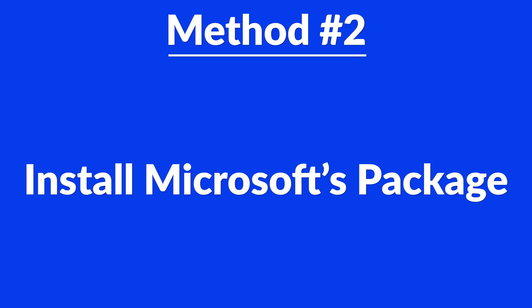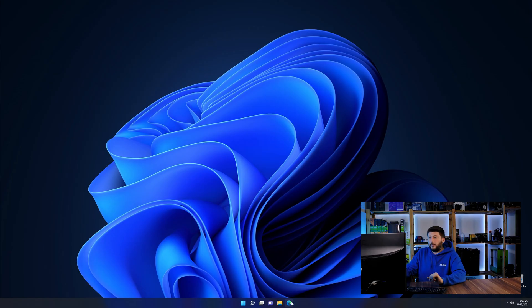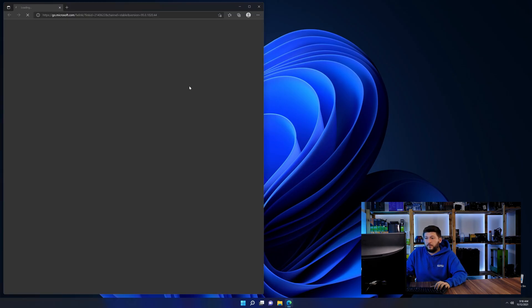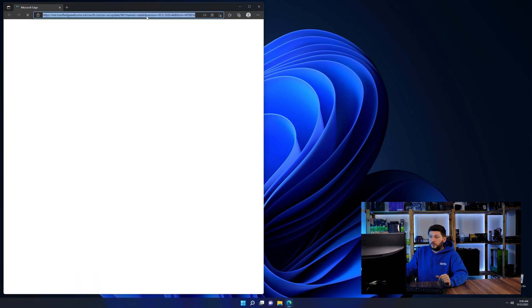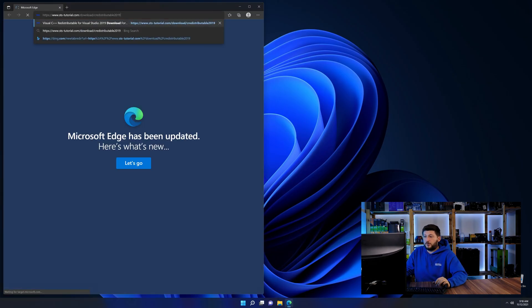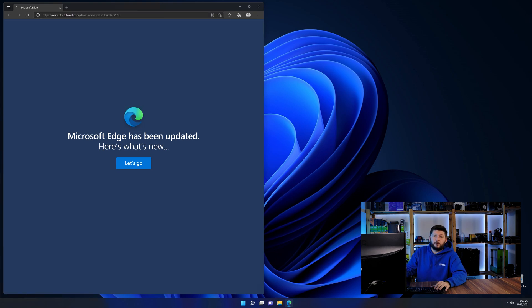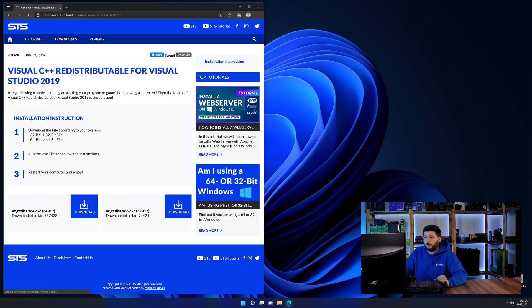There is a package from Microsoft themselves called Visual C++ Redistributable that contains the DLL and should fix the error if it hasn't been done before. So let's go back to our website with the method two link in the description or the eye symbol in the upper right corner.